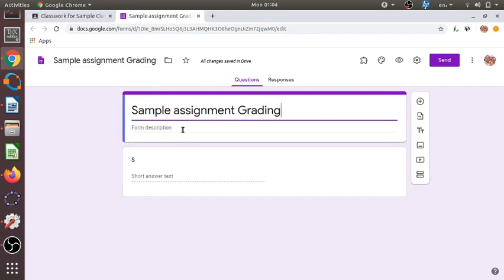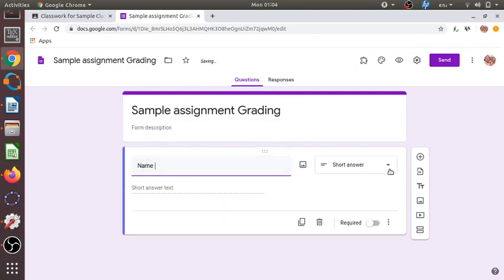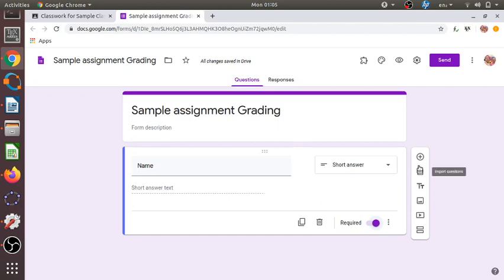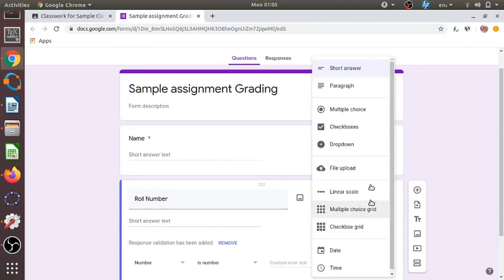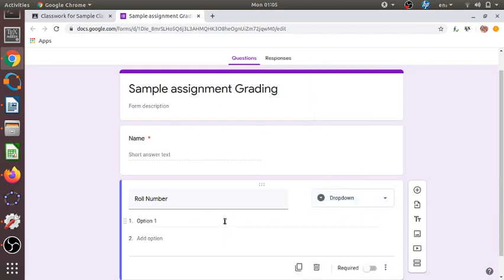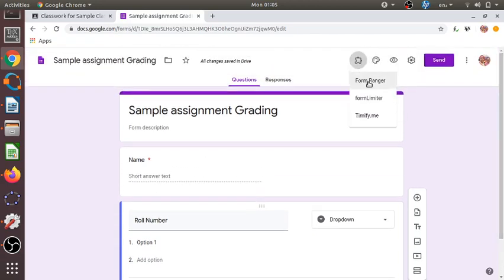We want every student to enter their name, so we add a short answer field labeled 'Name' and mark it as required, so students must enter their names. Next, let us add an option for roll number, which is very important data for preparing result sheets. For this, I will use a dropdown option and will import roll numbers from a spreadsheet using the Form Ranger app.